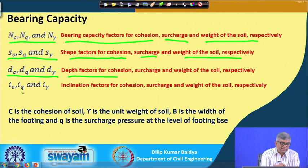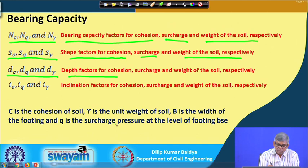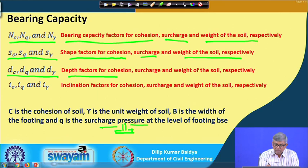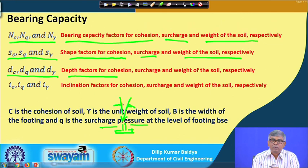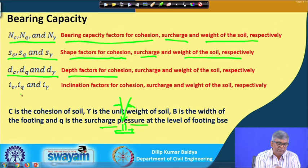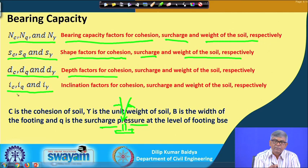For inclination factors ic, iq, iγ: when the footing has a load applied at an inclination - with a vertical component qv and horizontal component qh - the bearing capacity will not be the same as for vertical loading and must be modified. The inclination correction is applied to all three components: ic is the inclination factor for the cohesion component, iq for surcharge, and iγ for the unit weight part.